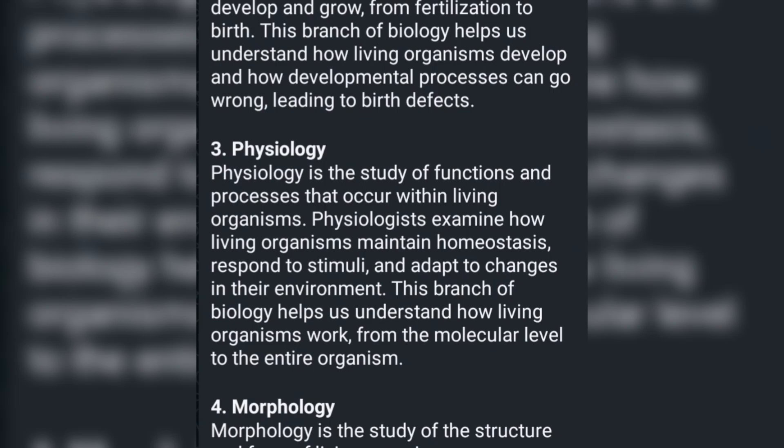Physiology is the study of functions and processes that occur within living organisms. Physiologists examine how living organisms maintain homeostasis, respond to stimuli, and adapt to changes in their environment. This branch of biology helps us understand how living organisms work, from the molecular level to the entire organism.